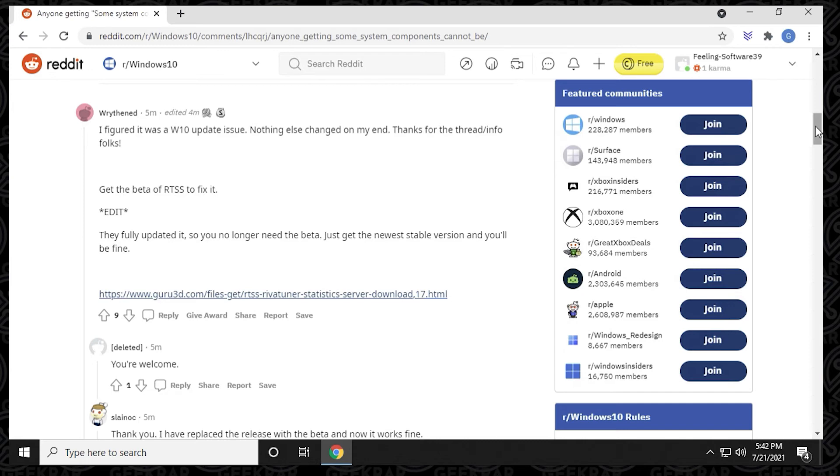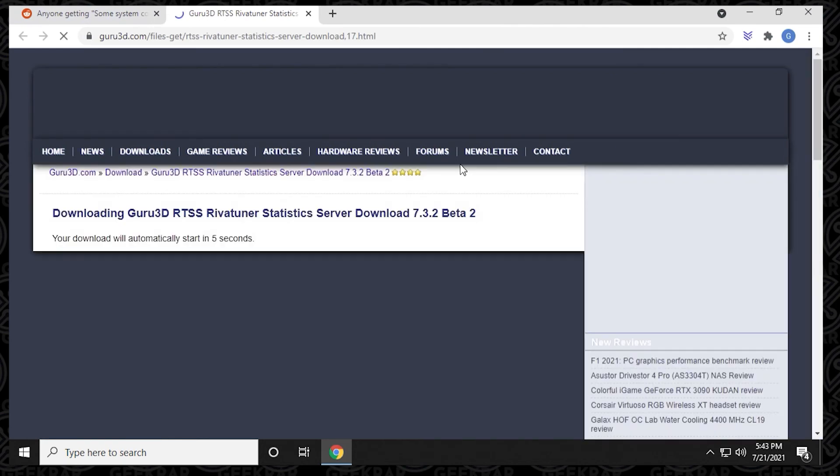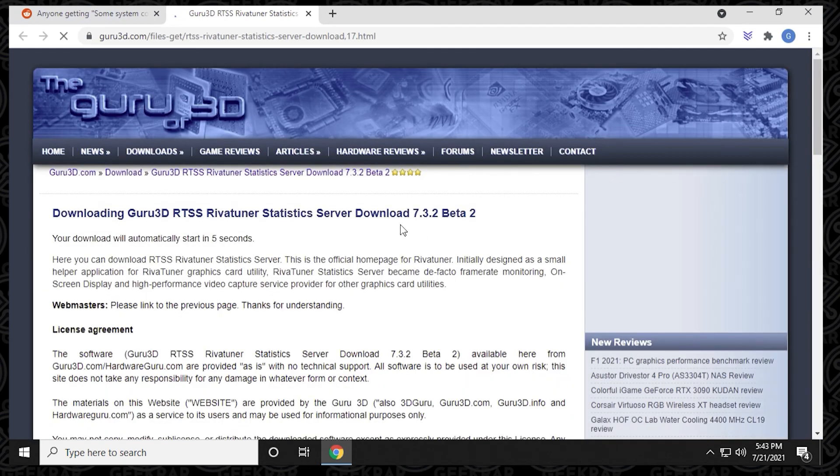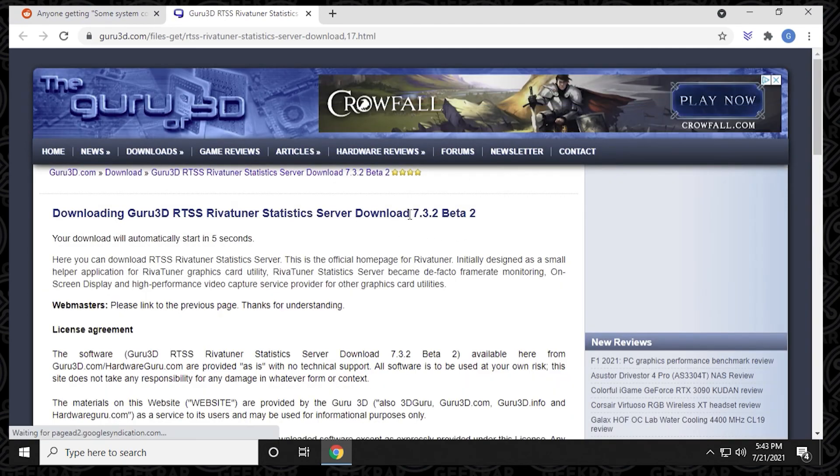And the best way to resolve this issue is just go to guru3d.com and download the newest beta version of RivaTuner statistics server. So the link is right here in the subreddit, but I also have put it in the link in the description below, a direct link so you can just automatically download it. Right here, you can see that the version 7.32 beta 2 is the newest one that they have out.